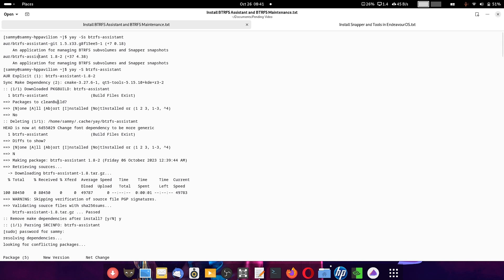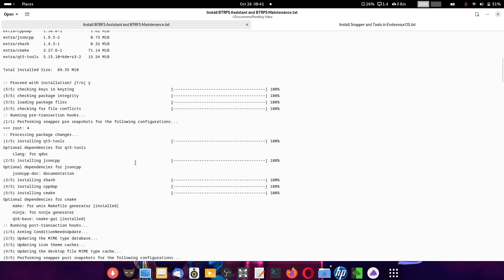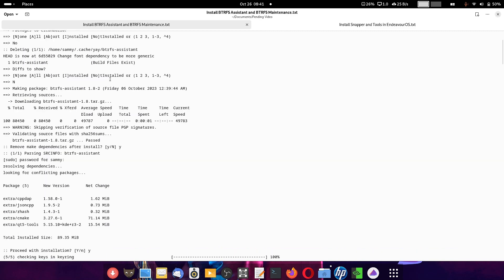It will go ahead and start installation of the stable version of BtrFS Assistant. The required dependencies will also be downloaded. I have chosen not to keep the dependencies after the installation is complete. Only those packages which are not already installed on the system will be clean-built, and the installation will reuse the packages that are already available on the system.